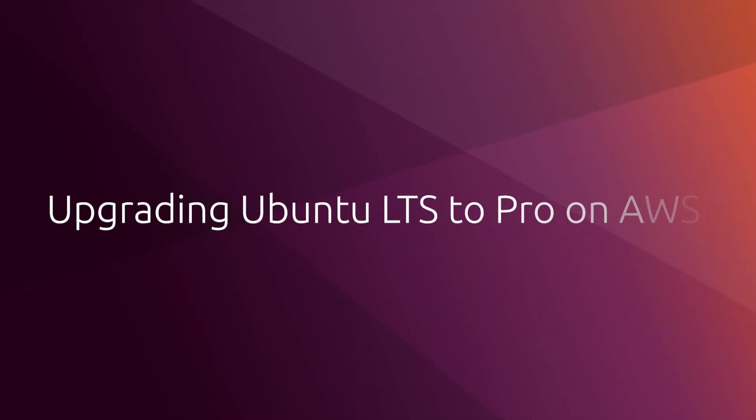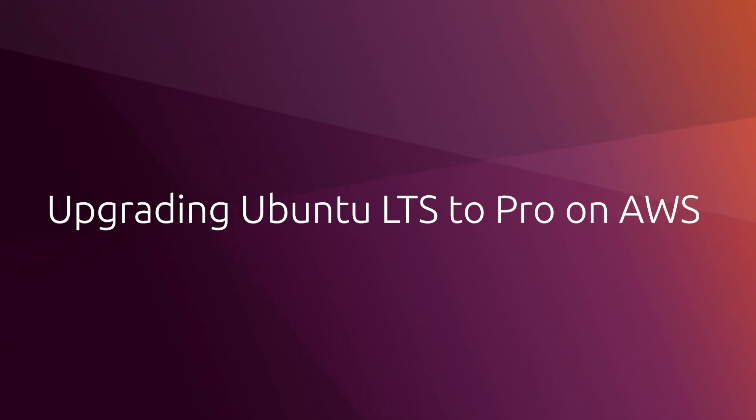Hello everyone, this is Carlos Bravo from the public cloud team at Canonical. In this short video I want to show you how to upgrade your Ubuntu LTS servers into Ubuntu Pro.